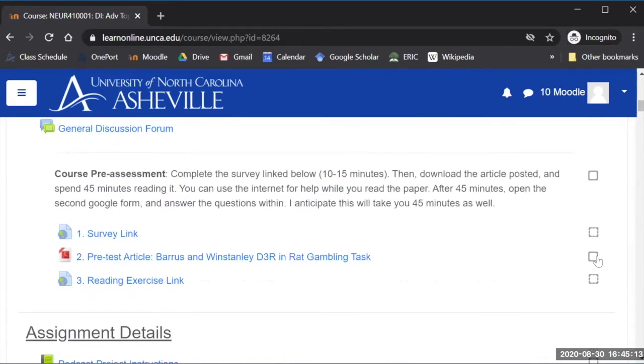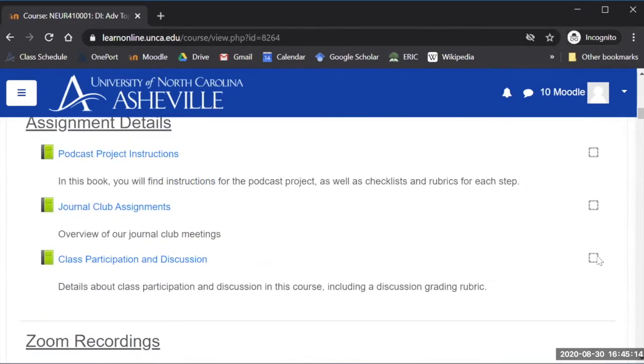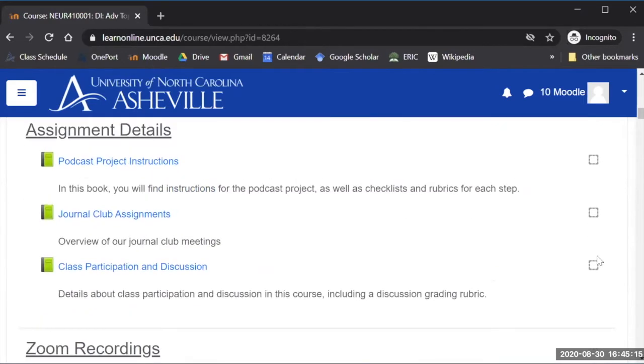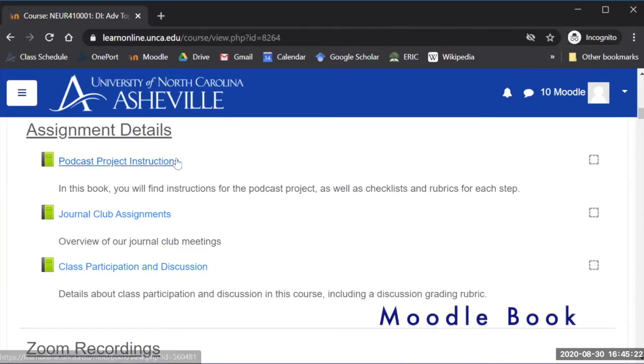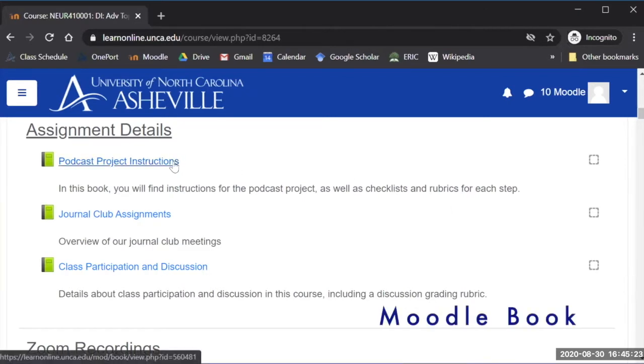I've organized all of my assignment details and I have major projects in my course that have a lot of individual little pieces to them. I've organized them all in a Moodle book, so this is one of the tools that I've used to make my pages more engaging.